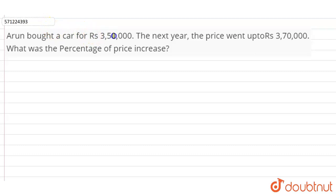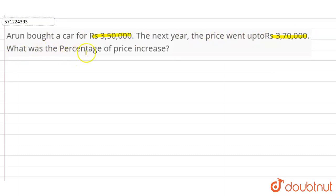Hi students. In this question, Arun bought a car for rupees 3 lakh 50,000. The next year, the price went up to rupees 3 lakh 70,000. We have to calculate what was the percentage of price increase.